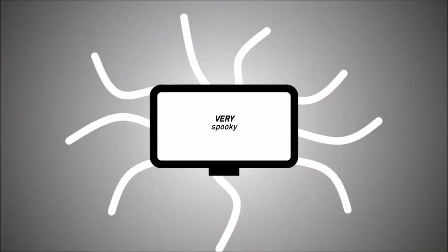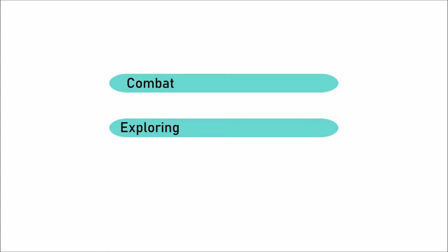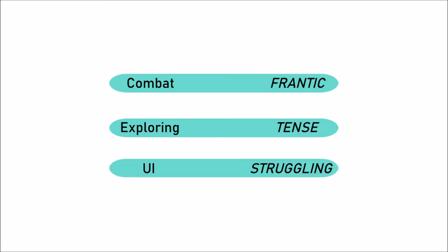You must not forget the importance of communicating the theme and desired feelings of your game. As the one who conceived of those feelings, you already know what to feel. Others will have to be encouraged more than you. You can break down each part of your game and figure out what experience it should give. Even UI can strive to give a feeling. There are many ways to reinforce certain feelings. Just remember to do it.